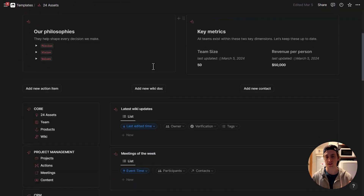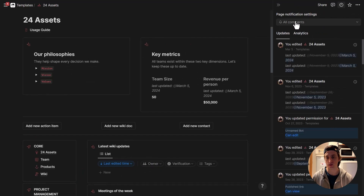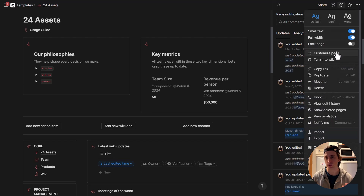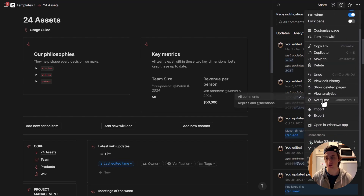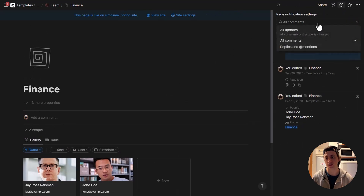When it comes to Notion pages or databases, you can manage what kinds of notifications you want to receive. You can do that from the top right corner of any Notion page or database — the clock icon for 'View All Updates.' You can choose whether to receive all comments or only replies and mentions. In the three-dot menu at the top right, you'll find the same option under 'Notify Me.' When inside a specific page, there is an additional option for 'All Updates,' where all comments and property changes trigger a notification in your Notion inbox.